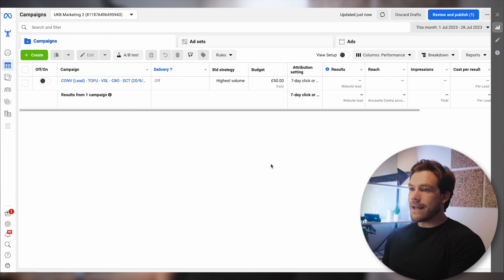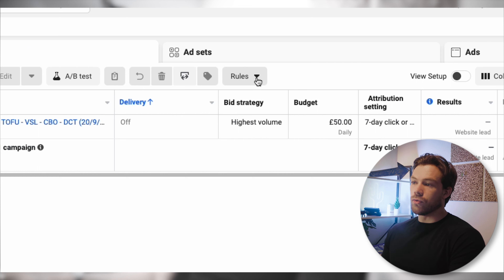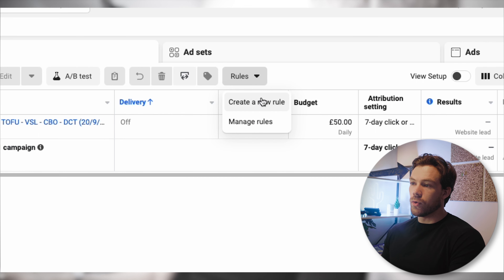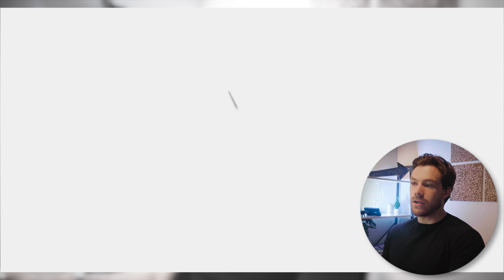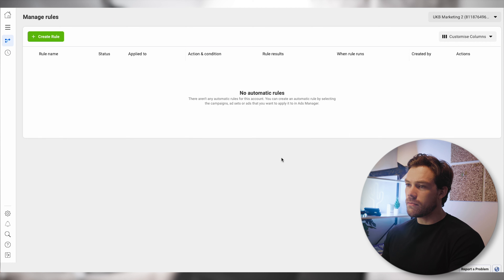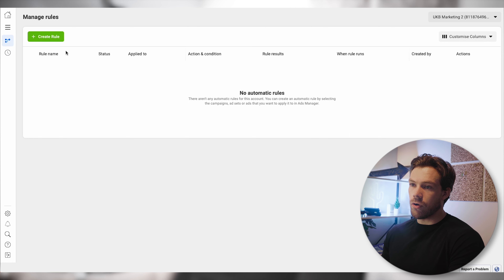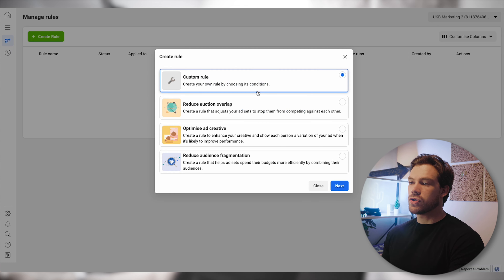When you're in your Facebook Ads Manager, there's a tab called Rules. If you click on Rules, you can create a new one or manage existing rules. I'm going to click on Manage, which takes me to the rules section. There are no rules currently on this account, so I'm going to click Create to show you the type of things you can do.